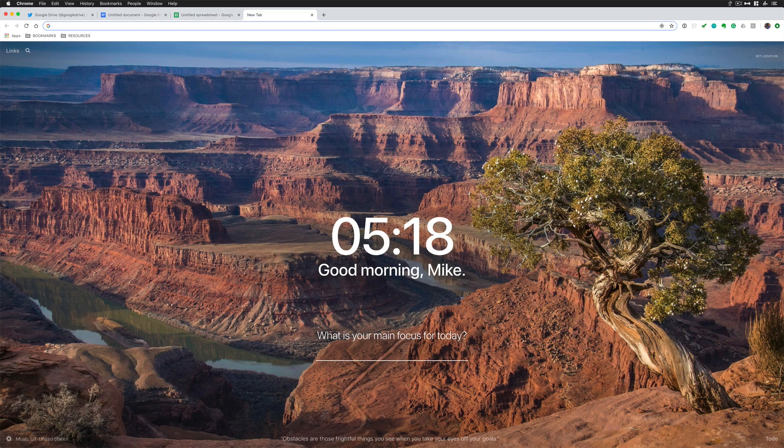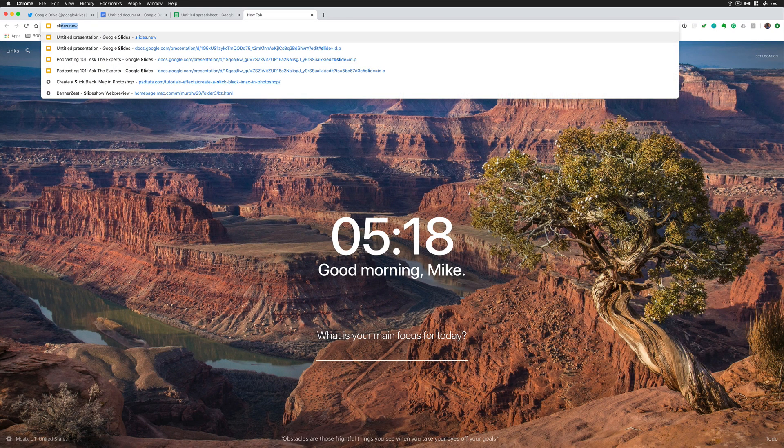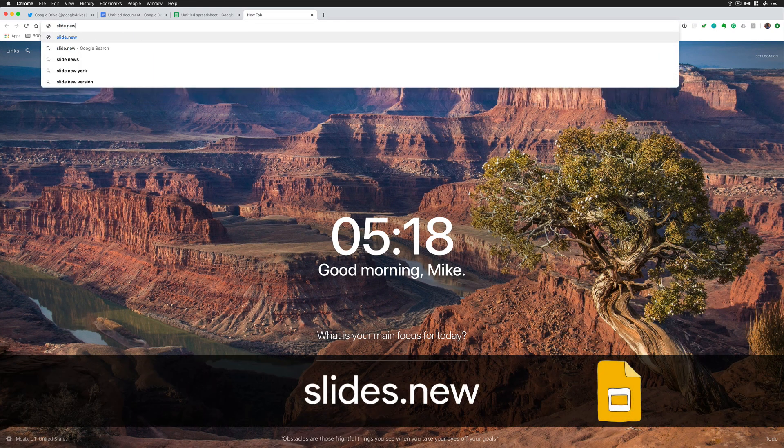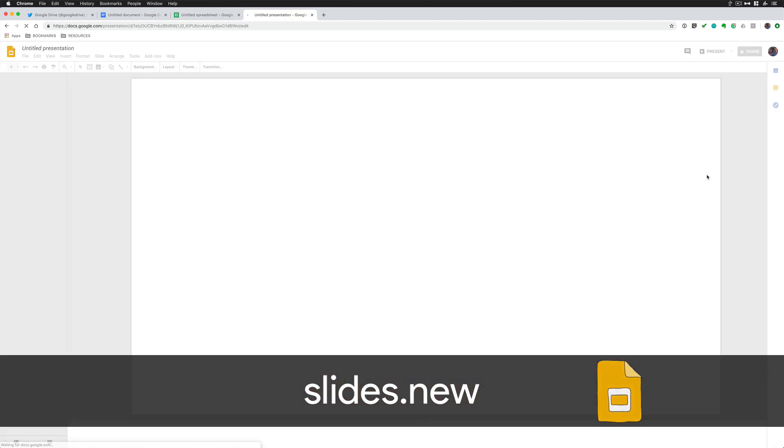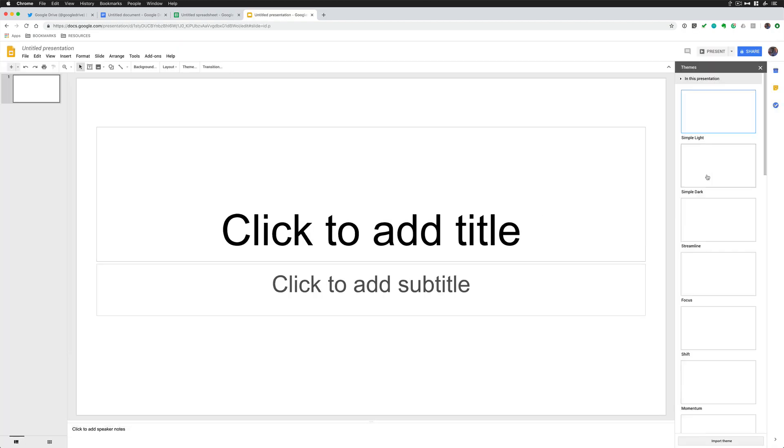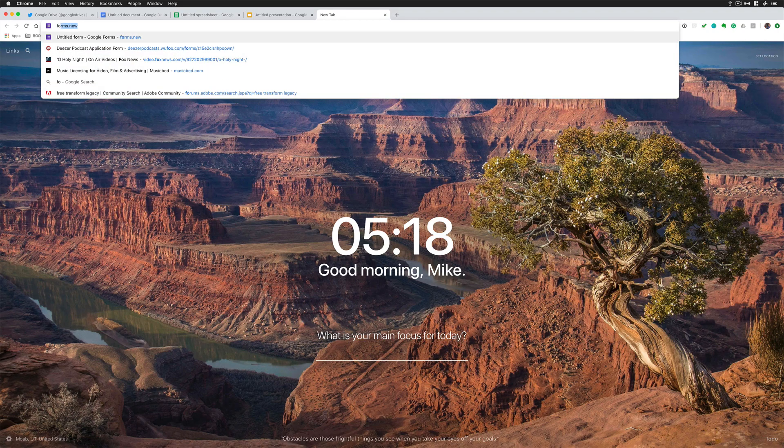Need to make a quick keynote presentation on the fly? No problem. Slide.new opens up Google Slides and you can start working on a new presentation right there.